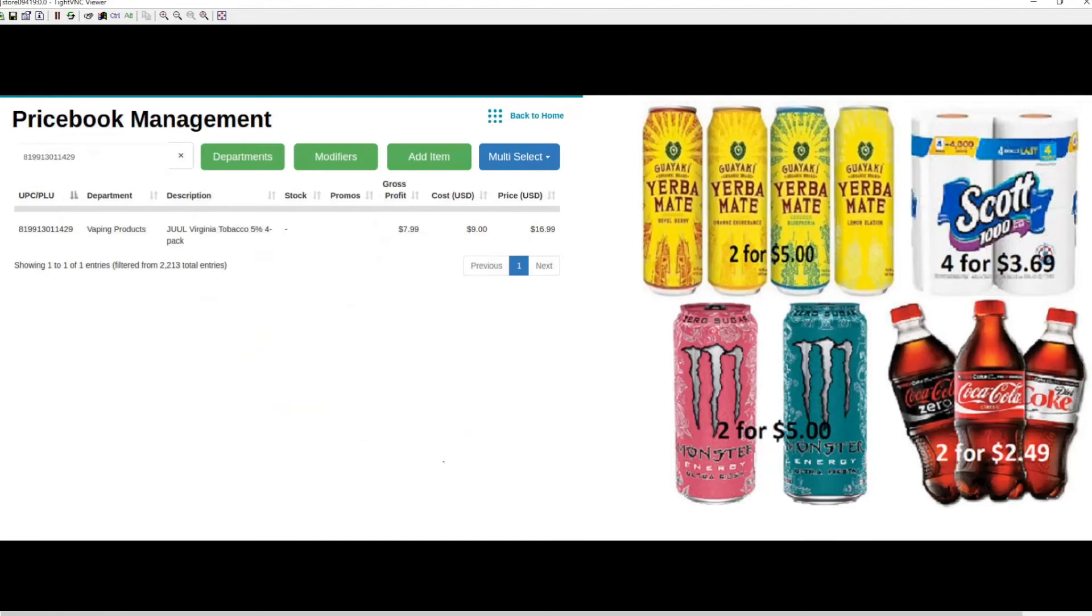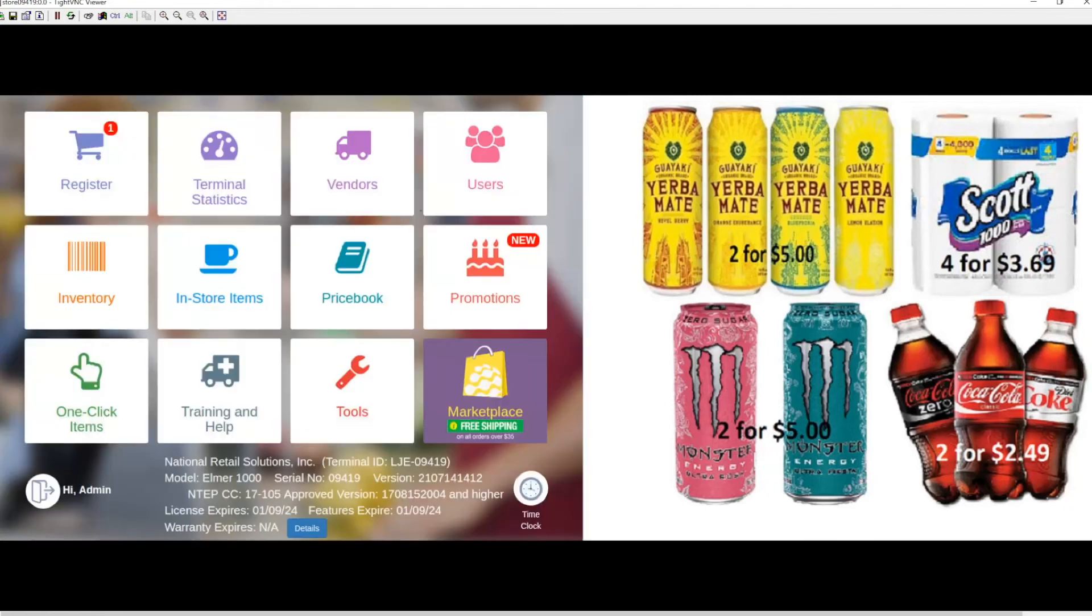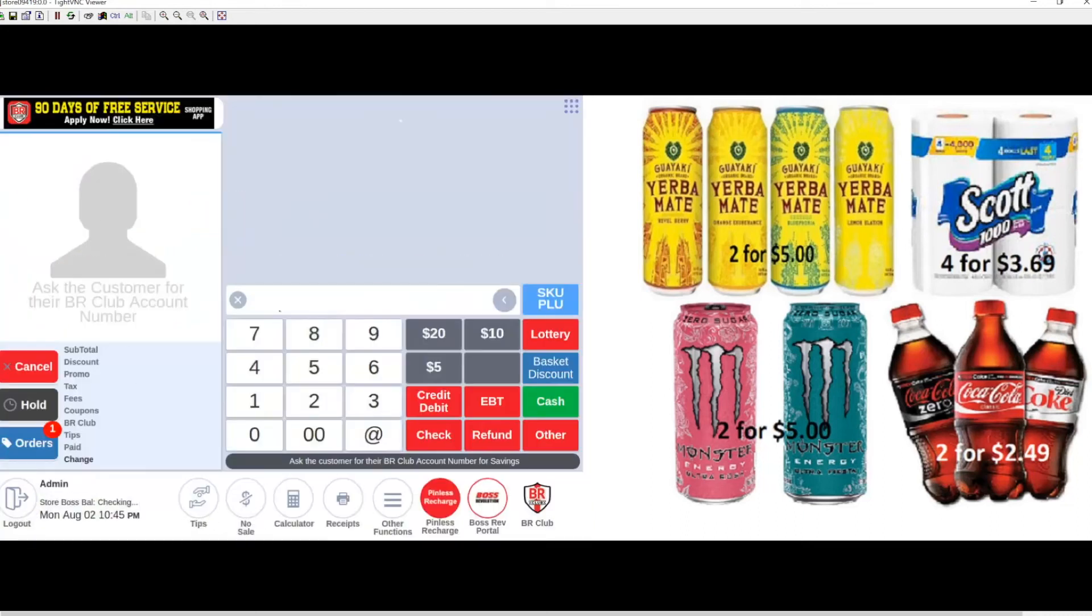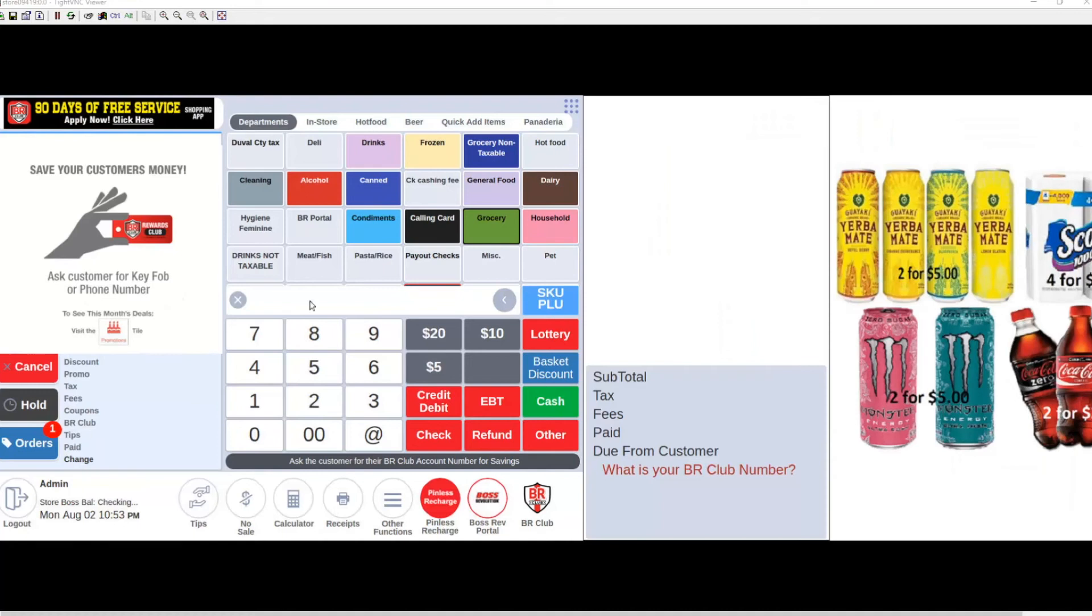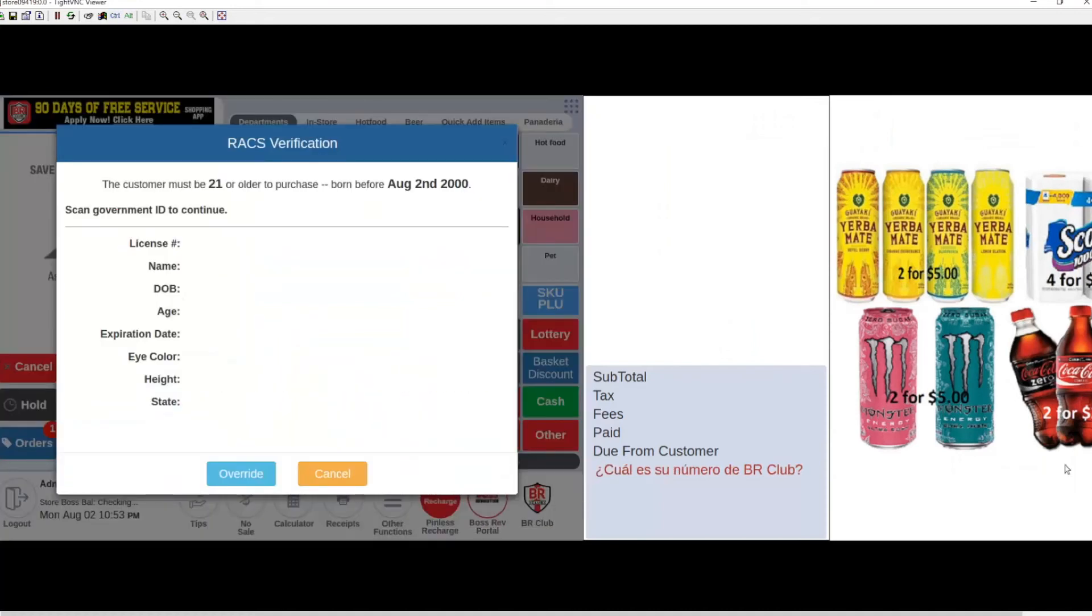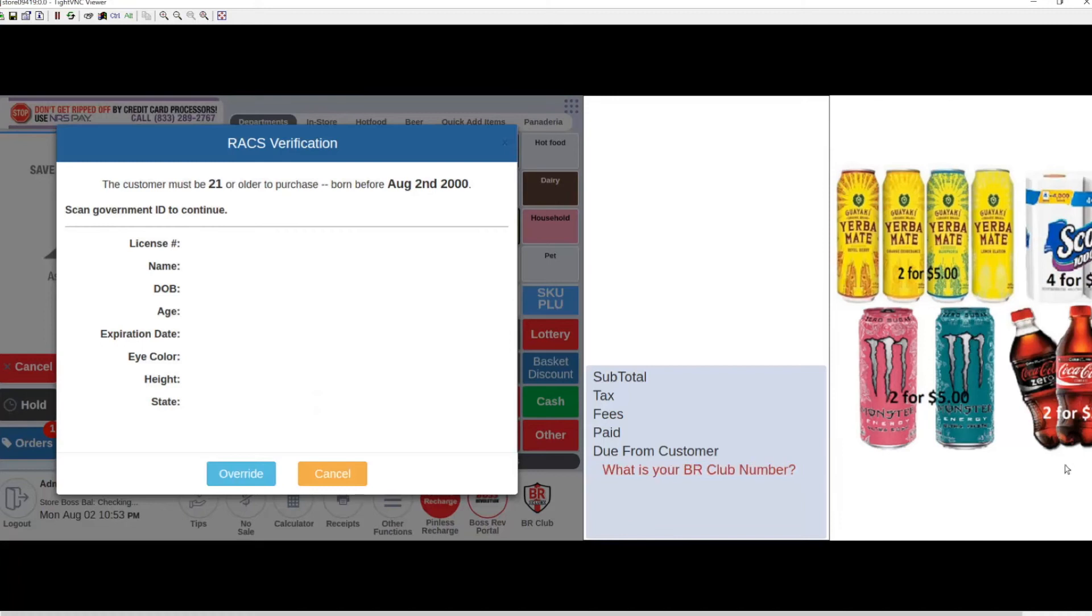Now we can go back to home, into the register tile, and ring up our item. As you can see, it prompts us for RACS verification. I can now scan the barcode on the back of my license.